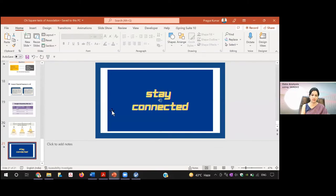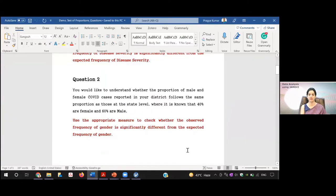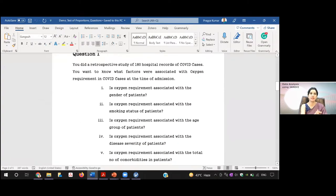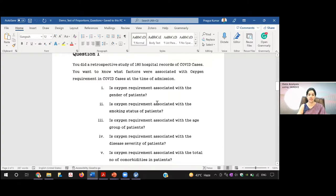That's the overall theoretical concept behind the chi-square test of association. Now let's see the questions I have to demonstrate. For chi-square test of association I have four to five questions. This was a retrospective study — record-based data of 180 patients. I want to know whether there is an association between oxygen requirement — present or no requirement — and various variables: gender, smoking status, age group, disease severity, and total number of comorbidities. Depending on the levels, it will be either a two-by-two table or a three-by-two table.